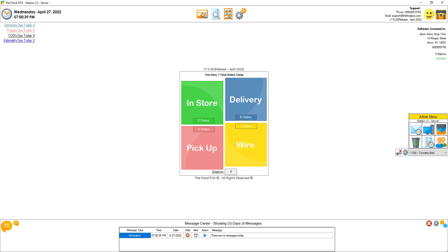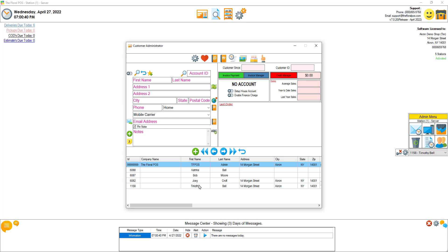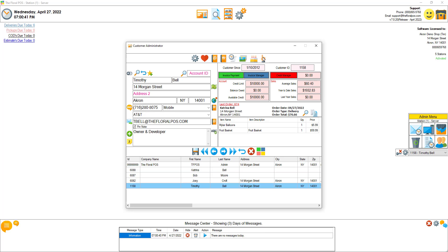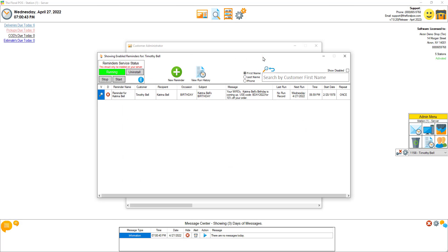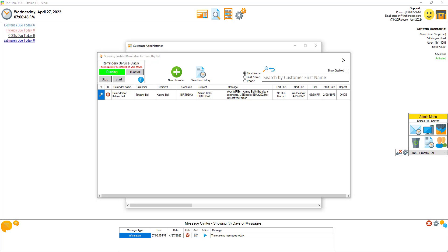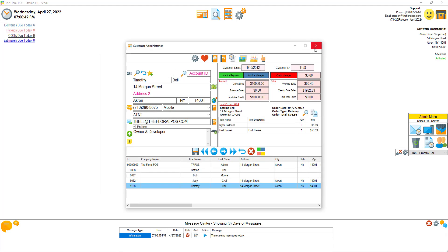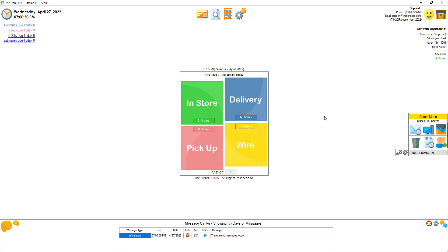If we go into this customer's account now, you can see there's a reminder for his wife's birthday. So that's that quick. And that's an update 7.020. Enjoy.